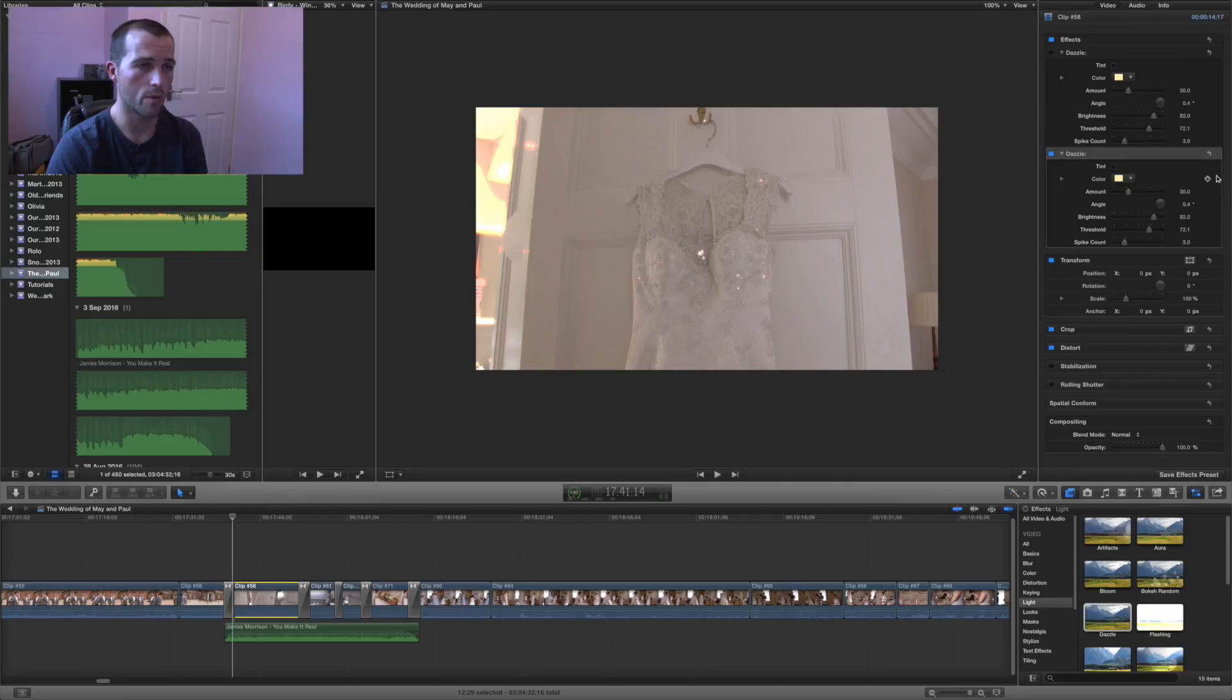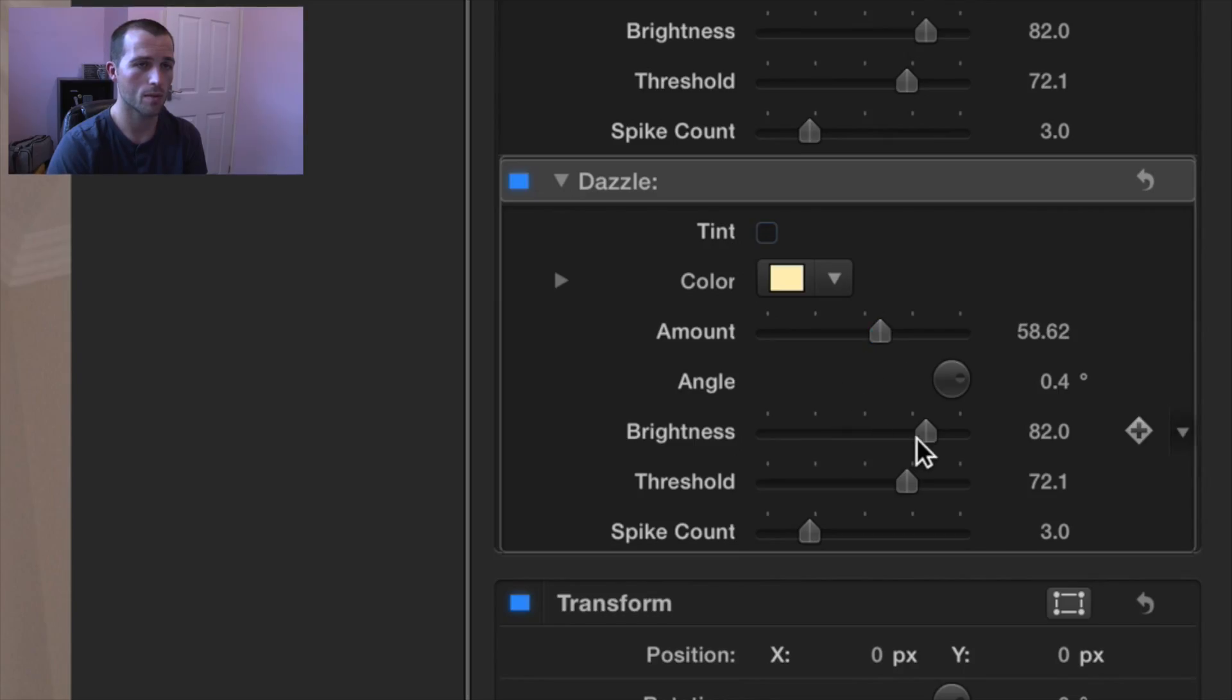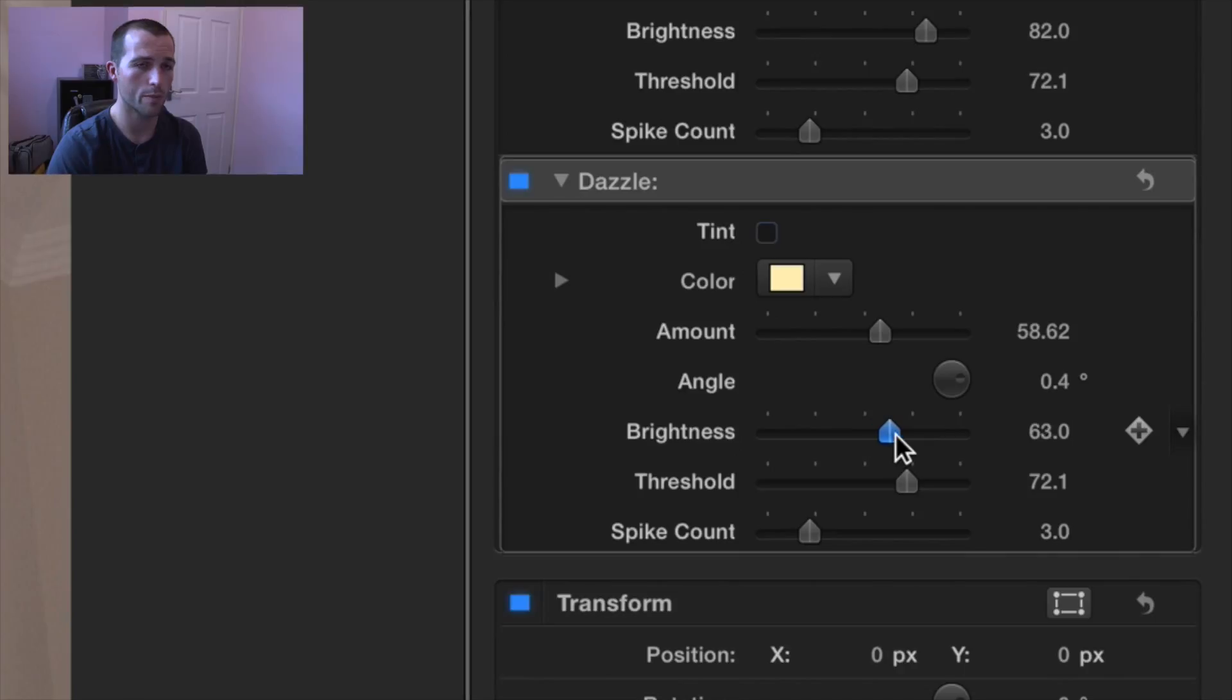Next on the right you'll get lots of different options. That will be under the dazzle effect that's just been added. You've got amount, brightness, threshold and spike count.